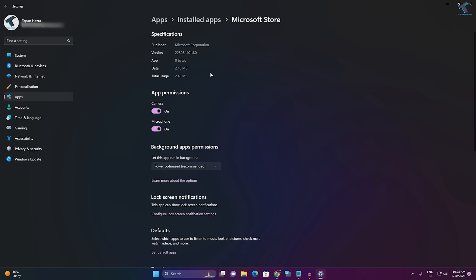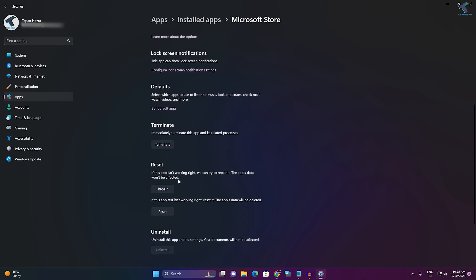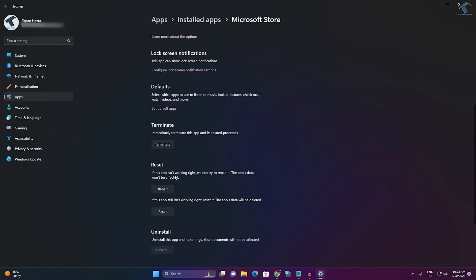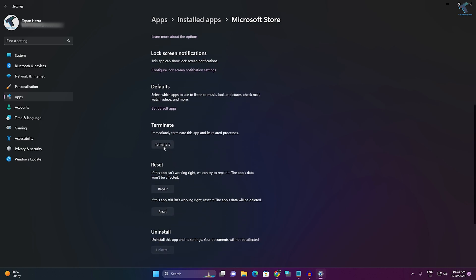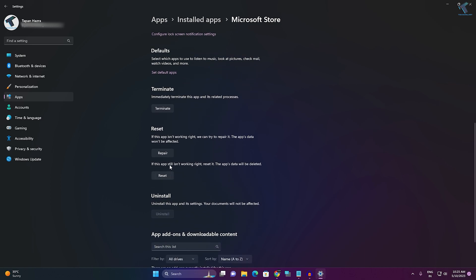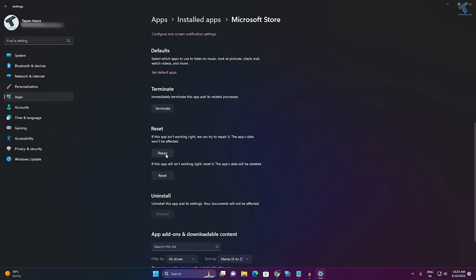After that, scroll down and you will get three options. First is 'Terminate,' so click on Terminate. Then click on 'Repair,' and then click on 'Reset.' After that, restart your PC and it will fix your problem.